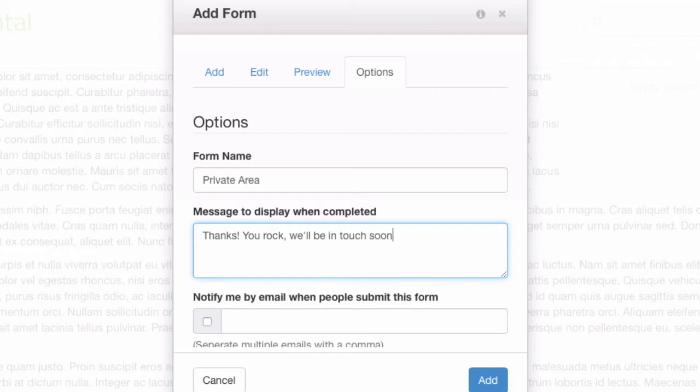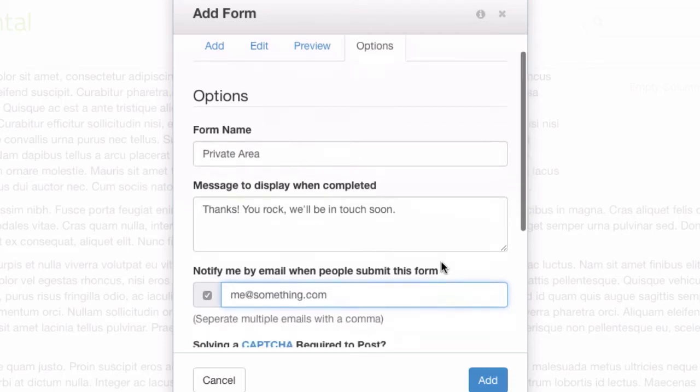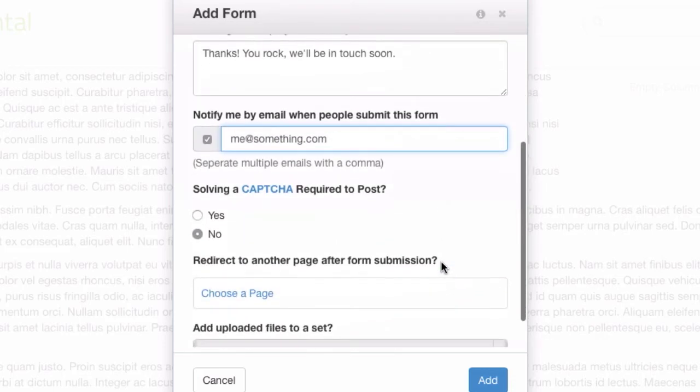This is what's shown after you complete the form. You can also have this form automatically send an email to anyone when it's filled out.